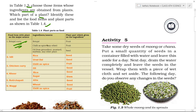For brinjal curry, we need brinjal, chili as a spice, and oil from groundnut, mustard, or soya bean. Brinjal is a fruit, chili is also a fruit, and the oil obtained from groundnut, mustard, and soya beans — all these are seeds. For idli we need rice.